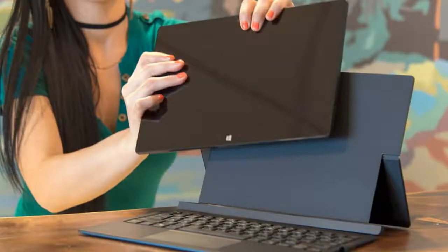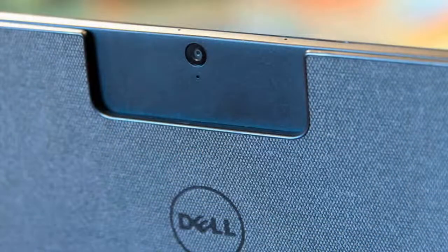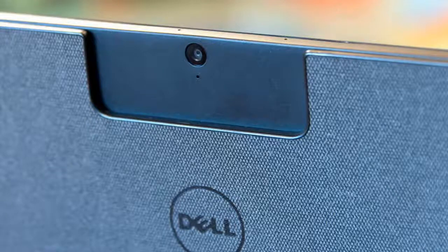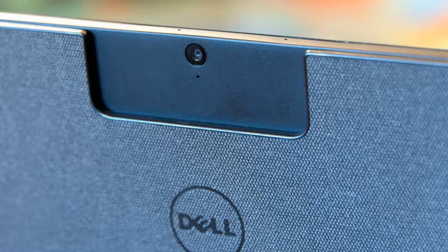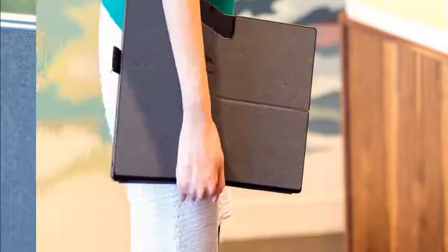All that fun, and the tablet itself weighs just over a pound and a half. Is the Latitude 12 finally loosening its tie, or is it still kind of a bummer?